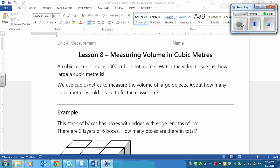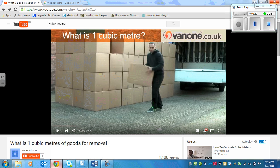This is a lesson on measuring volume in cubic meters. A cubic meter contains 1,000 cubic centimeters, which is what we have been working with in the previous lessons. Imagine 1,000 of those cubic centimeters stacked into a larger cube. If you're having trouble imagining this, then watch this video right here.